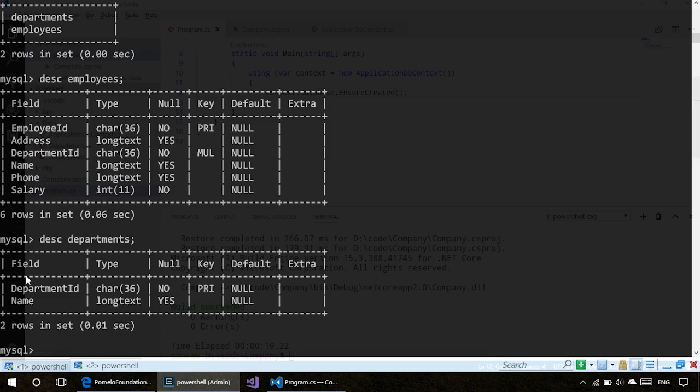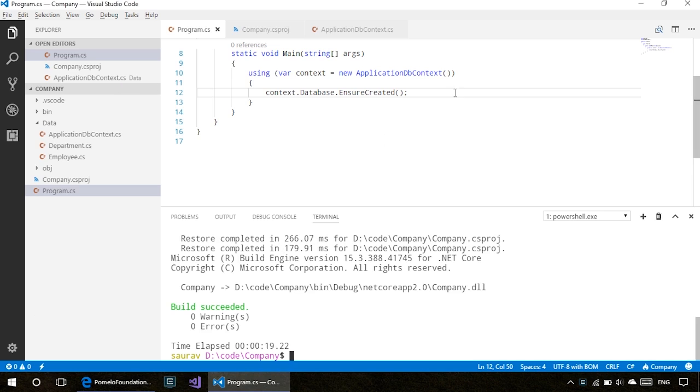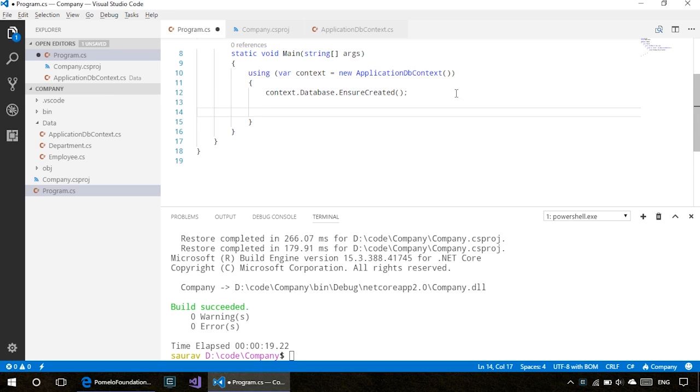We have employee ID, address, department ID, name, phone, salary—all the attributes seem to have been created properly. The departments entity has department ID and a name. Now let's try to populate those entities. We'll create a new department.